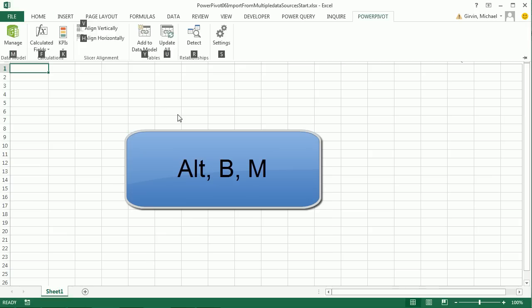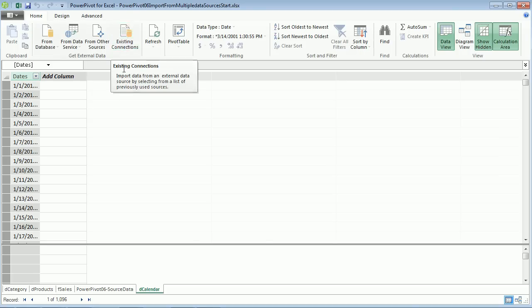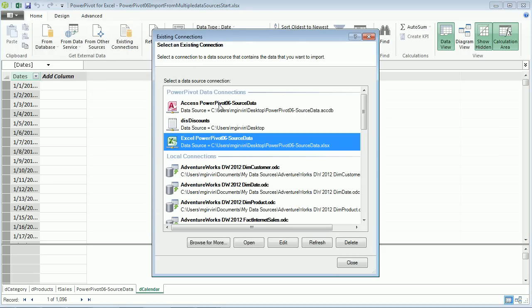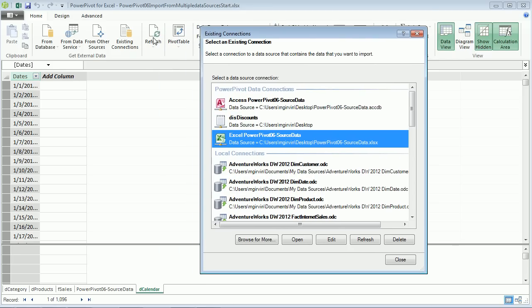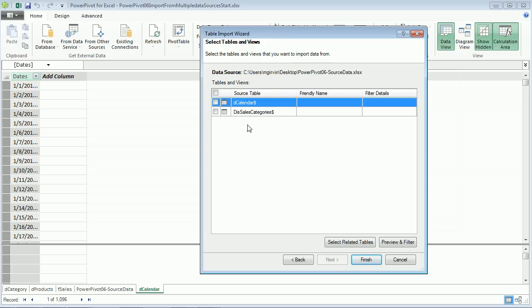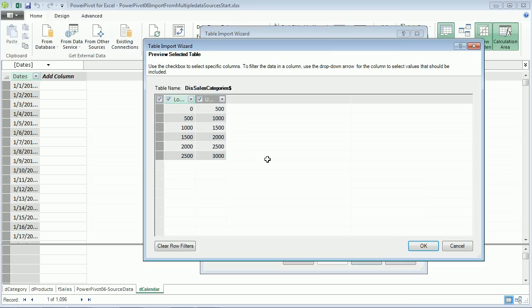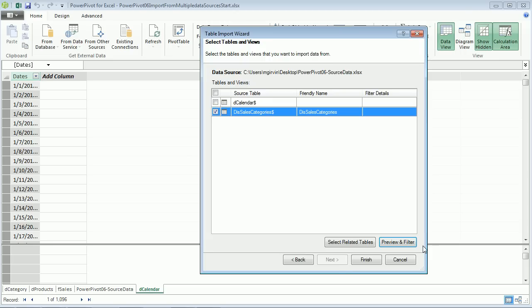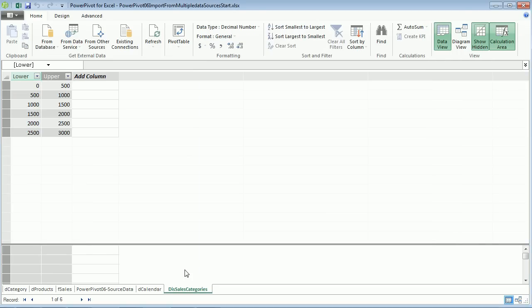Alt B M, now I want to go to Existing Connections. Isn't that cool? We have our Access, our text, and our Excel file. If you're just refreshing data, use that button or Control Alt F5. But here we have an existing connection and new tables in there. Come down to Open. Sure enough, there are two tables. I'm not going to check that one, just this new one. Preview and Filter, there it is. Click OK, Finish, Close. We have imported a second time with a new table.